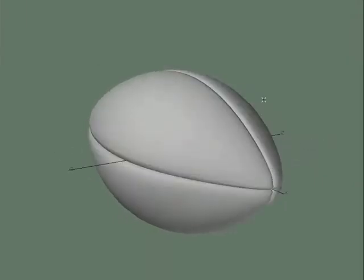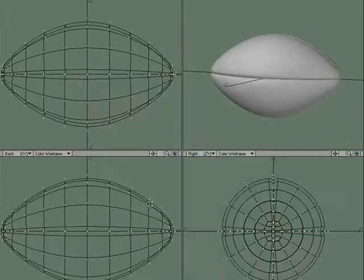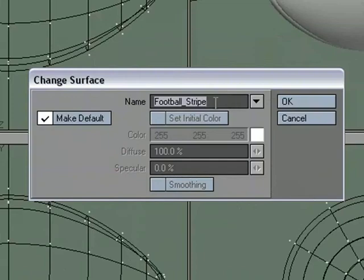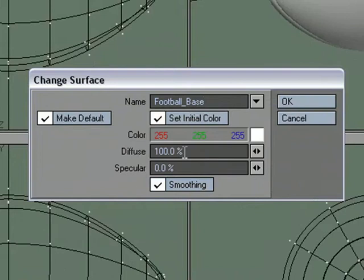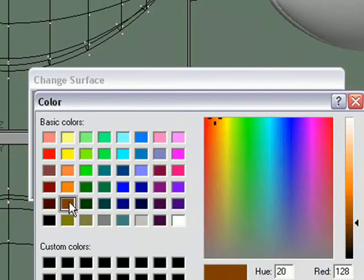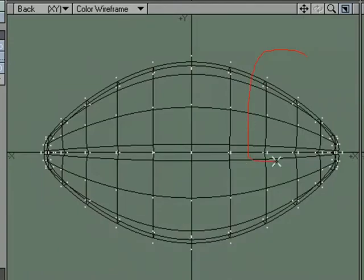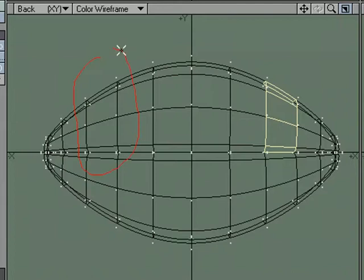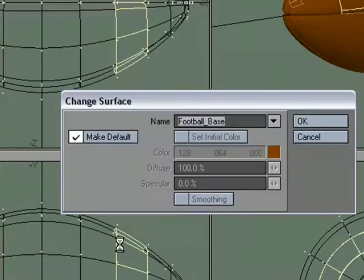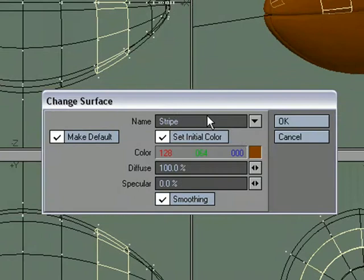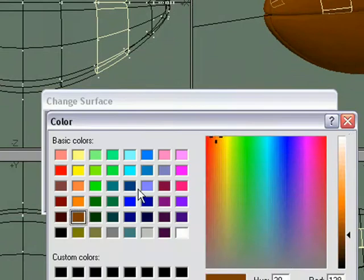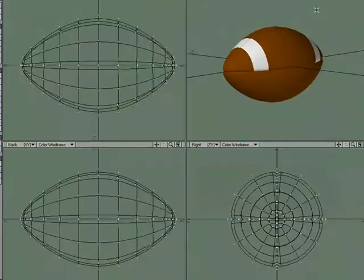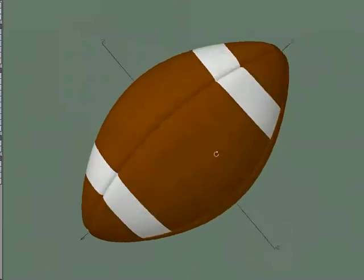Much cleaner. Much cleaner. I'm going to do one last thing and we'll call this done. We've added our seams to our football. I'm just going to give it a quick surface so we'll call this football base and we'll do brown. And then I'm just going to grab these polygons and hold down shift and these polygons. And we'll just do stripe. I'll make them white and we'll end up with a good start on our football.